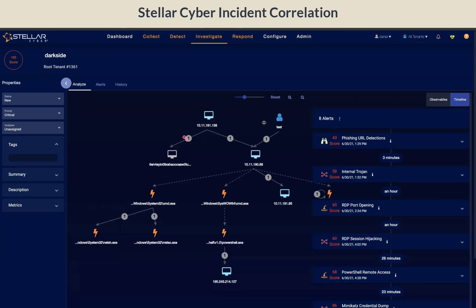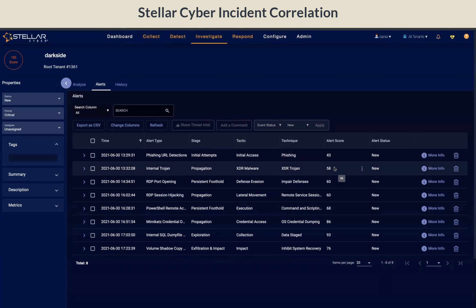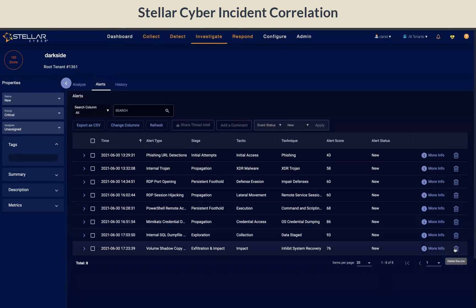Another option to look at alerts is in the alert tabs. The alert tab displays a list of underlying alerts for the incident. In addition to viewing alerts in tabular form, you can also manually remove alerts from an incident to adjust the scope of the incident by clicking on the trash can.